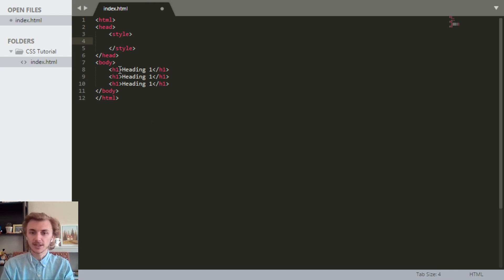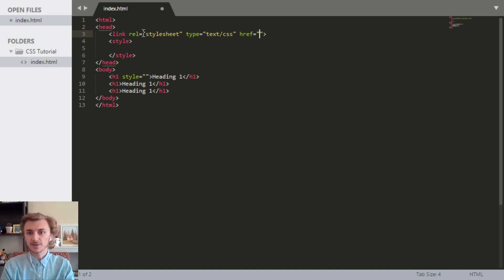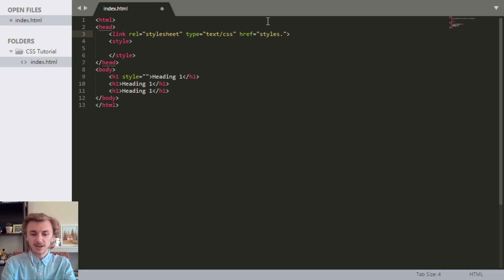Another place that we can include CSS is within a tag itself — we can just define a style attribute, and in between the quotes is where we would put our CSS. The last way is at the top of the page inside the head with a link tag. The rel attribute has to be set to stylesheet, the type attribute has to be set to text/css, and the href attribute is going to be a link to where our external stylesheet is. We're going to call it styles.css.